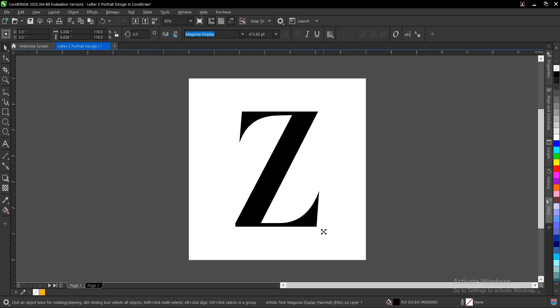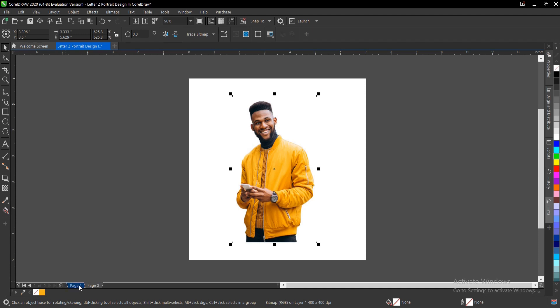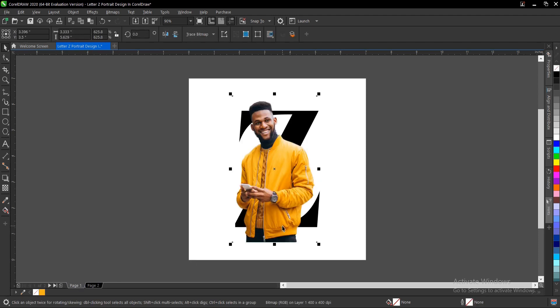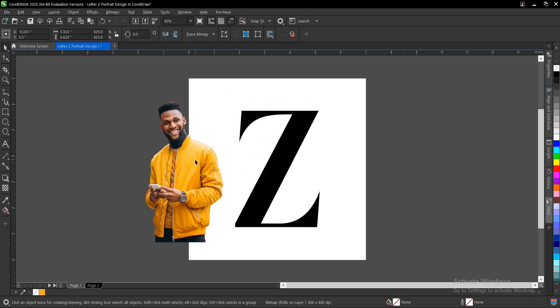Hold shift and increase the size uniformly. This is our model. We'll copy our model with Ctrl+C, then Ctrl+V. Hold Ctrl and drag to maintain balance.